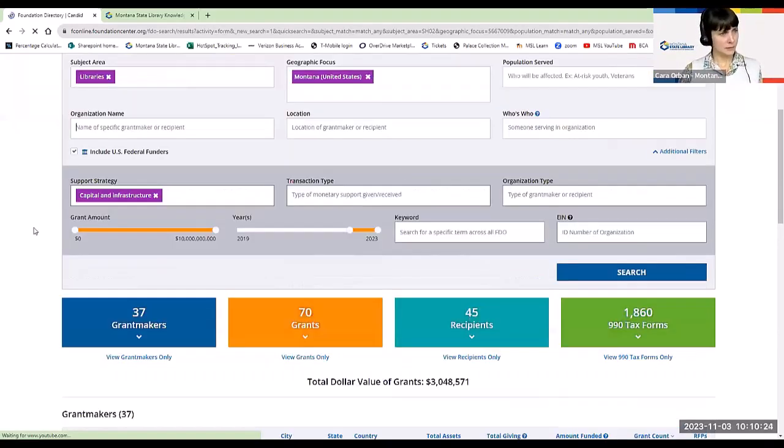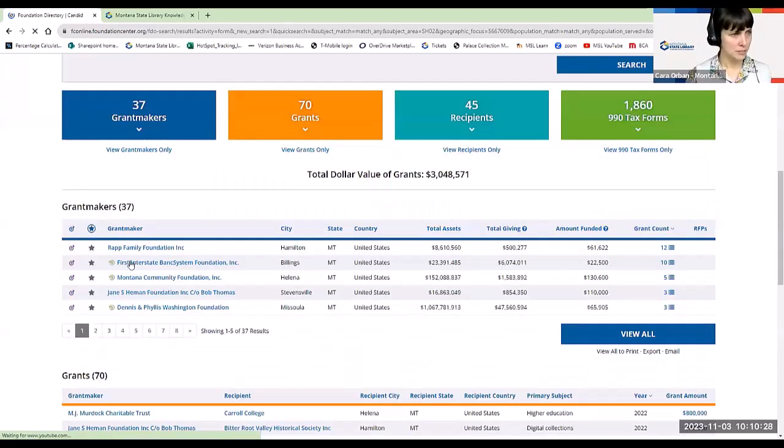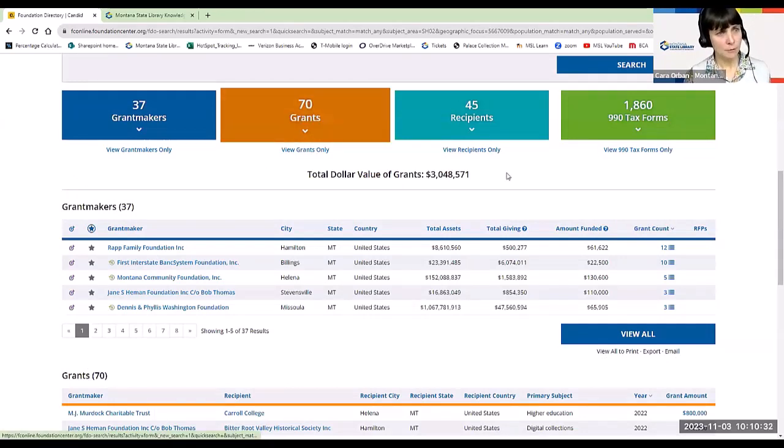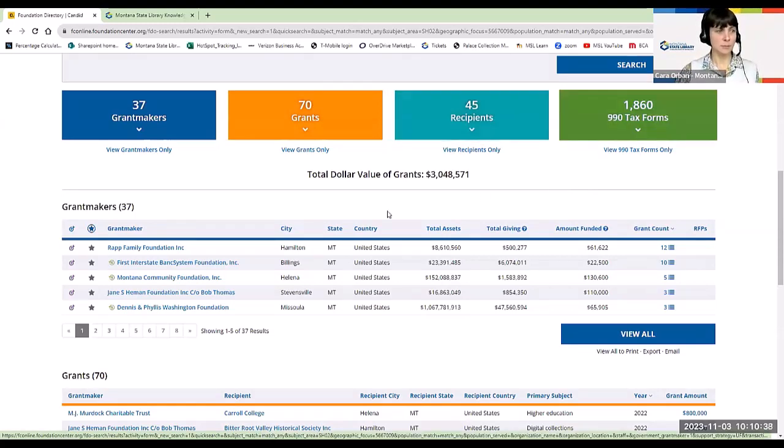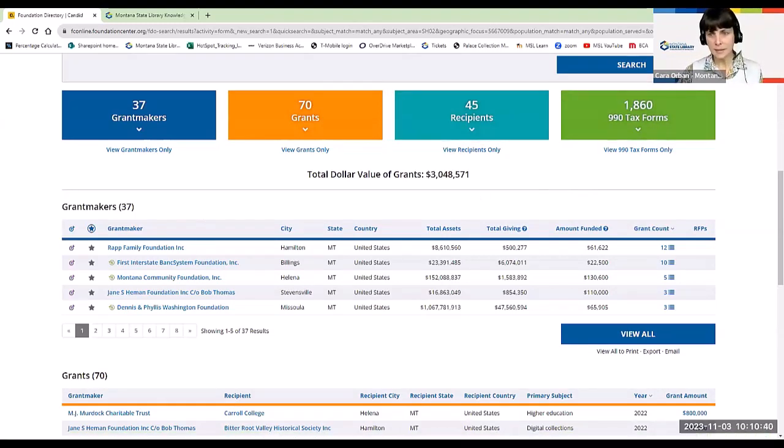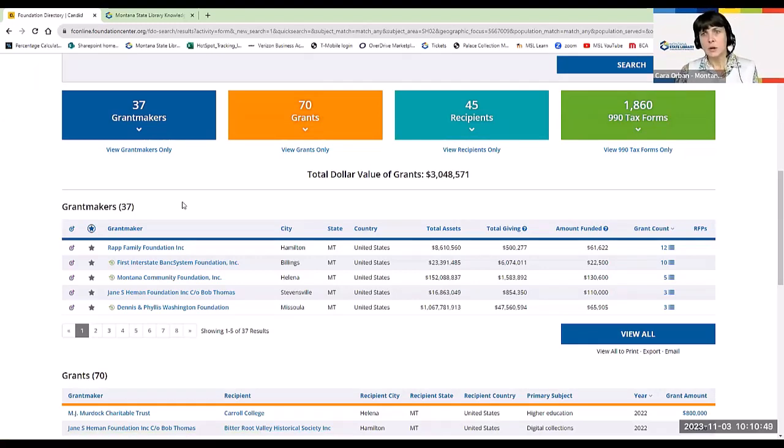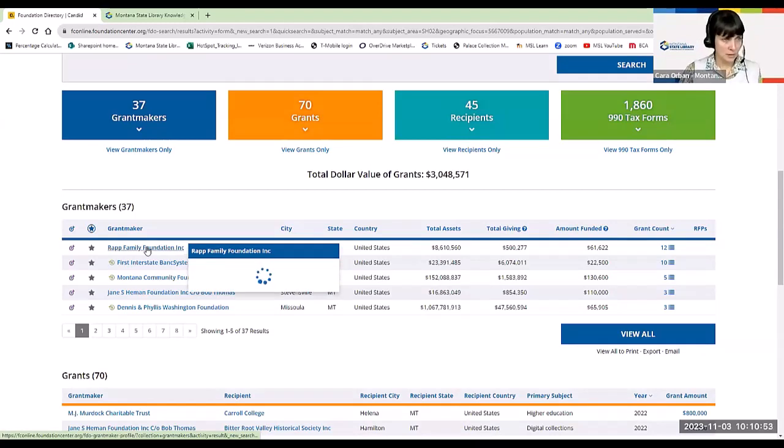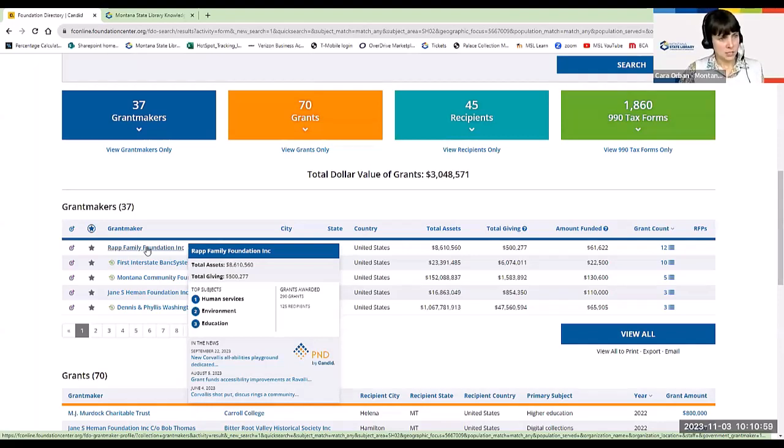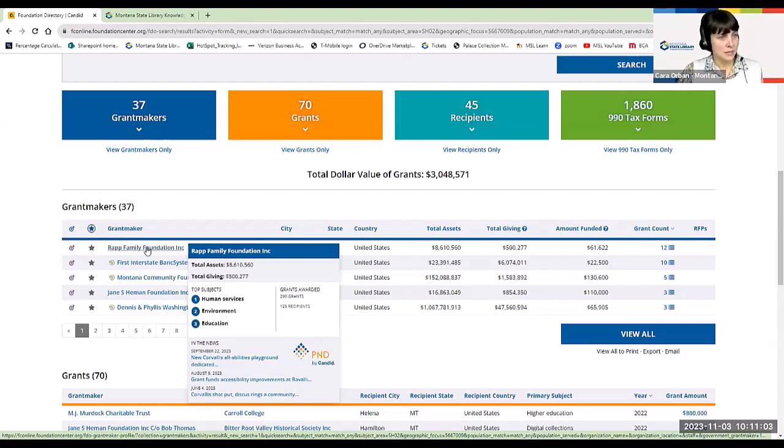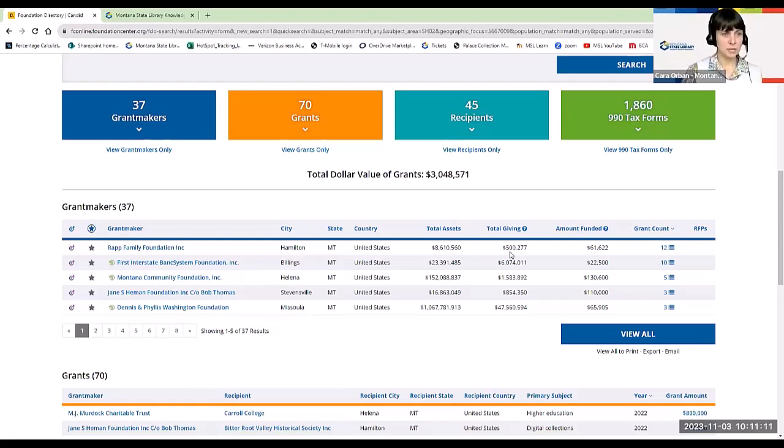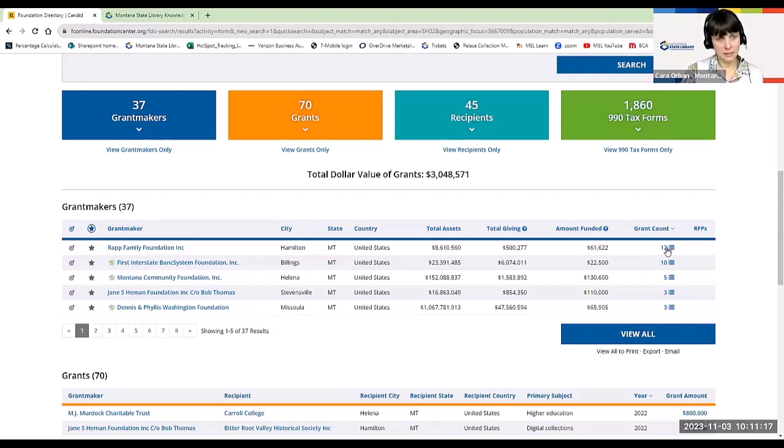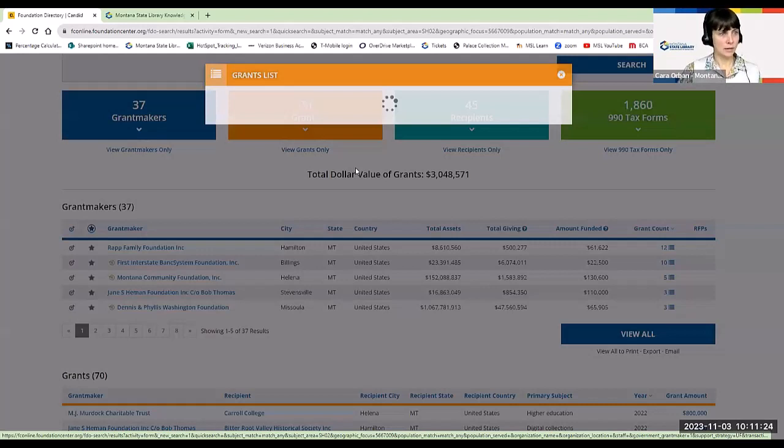You're probably not going to be seeking a grant that large. But you can narrow that down if you want. But actually instead of construction, because I've already identified the support strategy I want is capital and infrastructure, I'm going to put libraries in here and I'm going to hit search. And so I have a list of 37 grant makers, 70 grants that were given in this subject area, 45 recipients. So some people received this grant more than once and then all the tax forms I wanted to go through those. And so this is where you can really get into some detail. If you hover over the name of the grant maker, it's going to give you just a quick overview, like the Rapp Family Foundation gives you an idea of the size of the foundation assets and the areas of interest it has in what kind of grants it goes out.